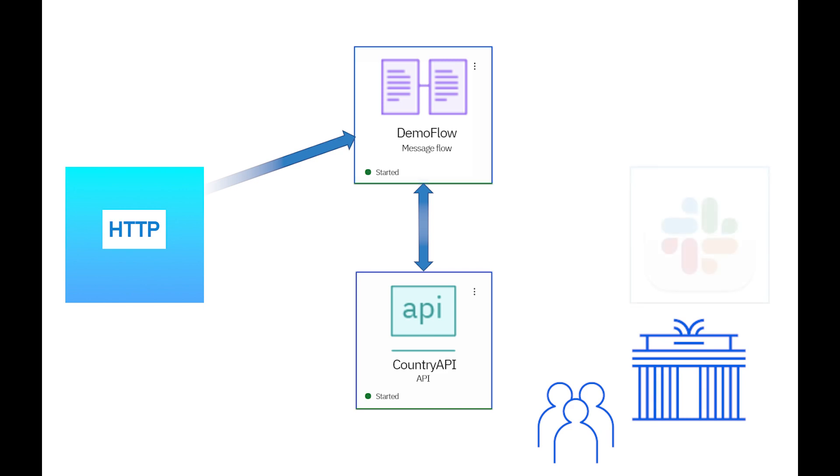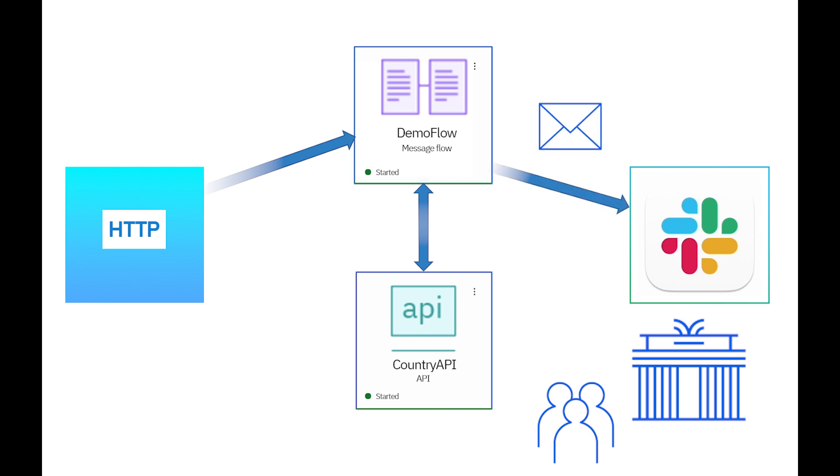A Slack request node is used to indicate if the REST request was successful or if it failed, and a response is sent from the message flow which shows the population estimate if the REST request succeeded.